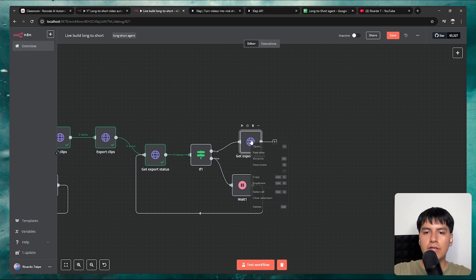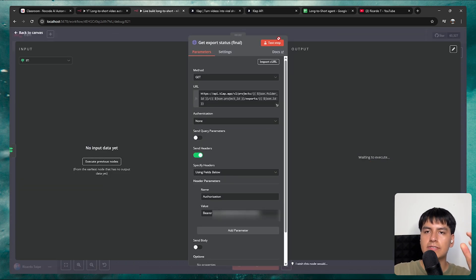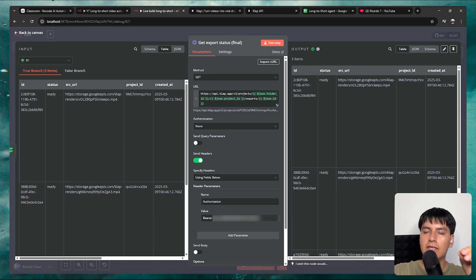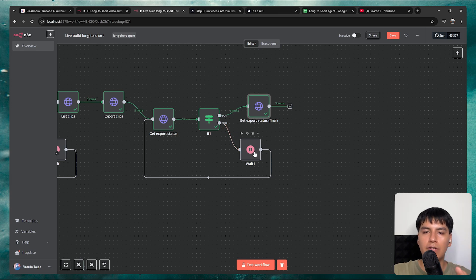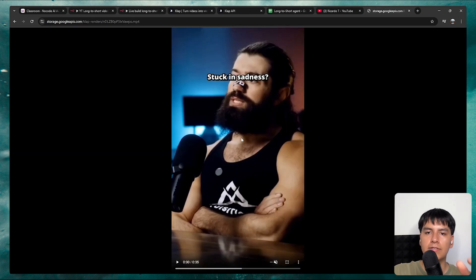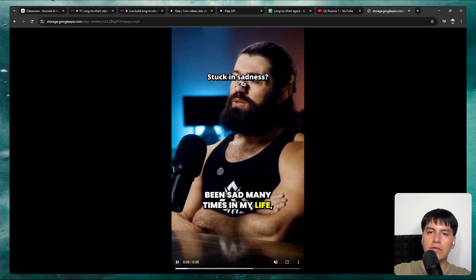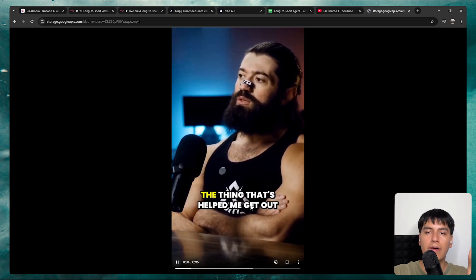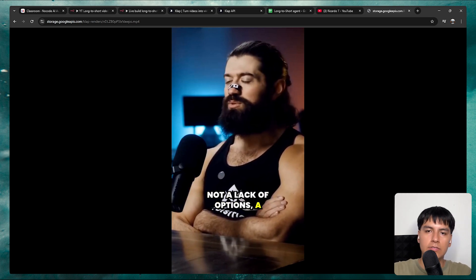Duplicate the get export status node, rename it to final. When you test this step, the status is set as ready. If you copy the URL to your browser, you can see the actual video — it has the title, captions, the person formatted correctly in frame, and the whole clip talks about a specific topic. The output also comes with descriptions for a bunch of social media platforms.